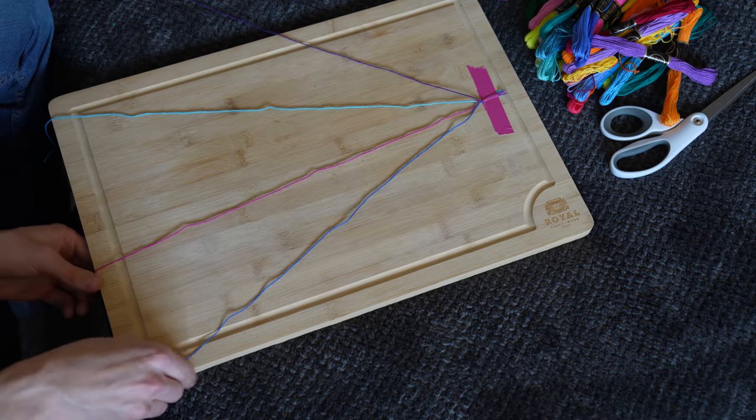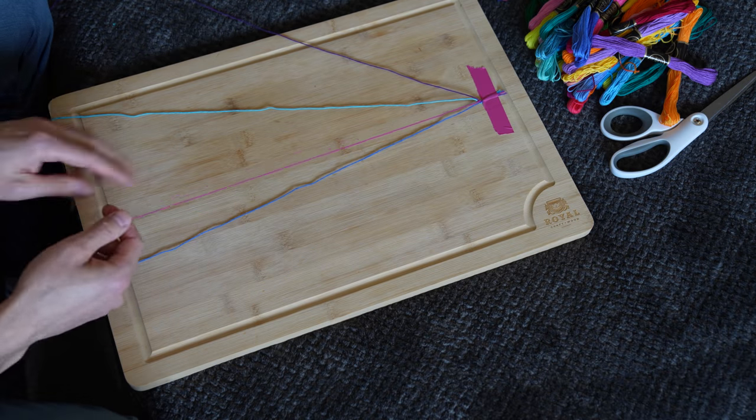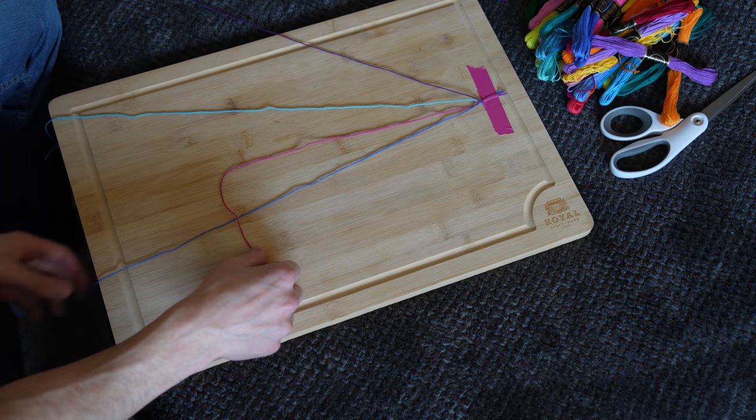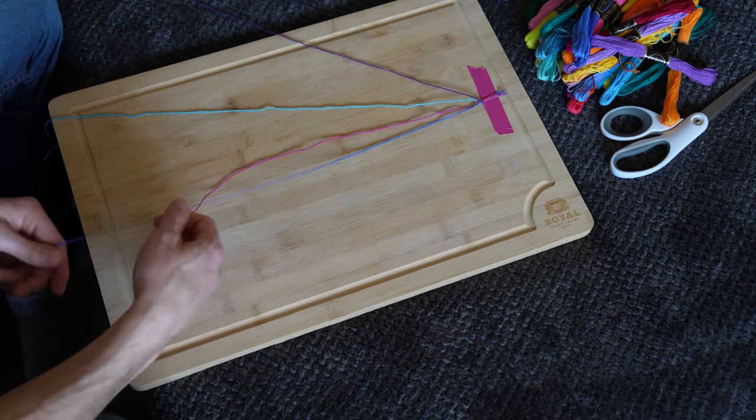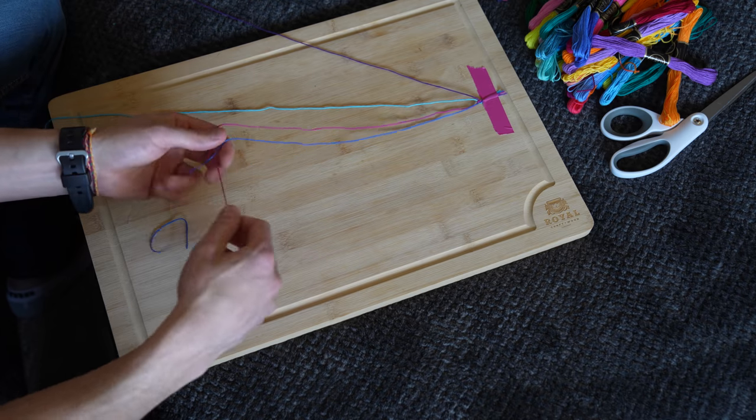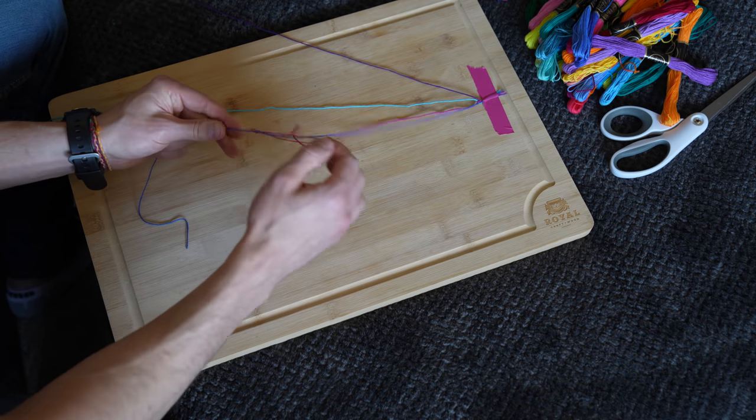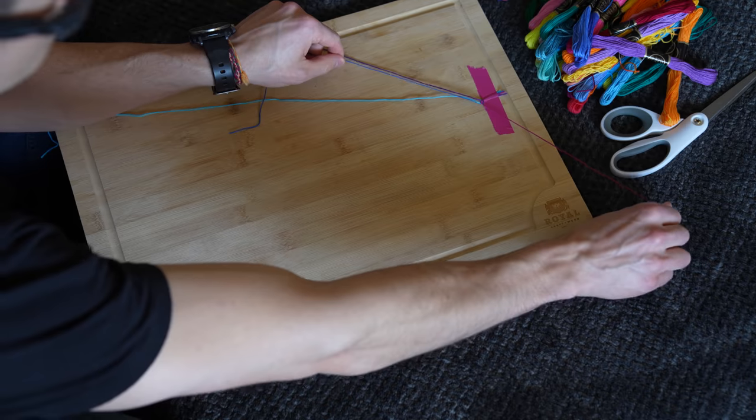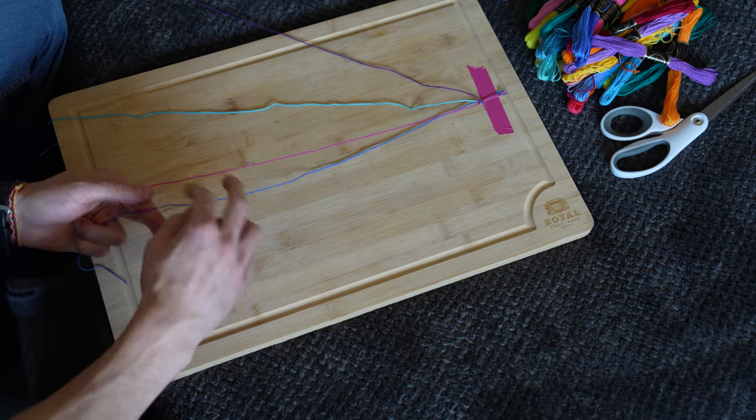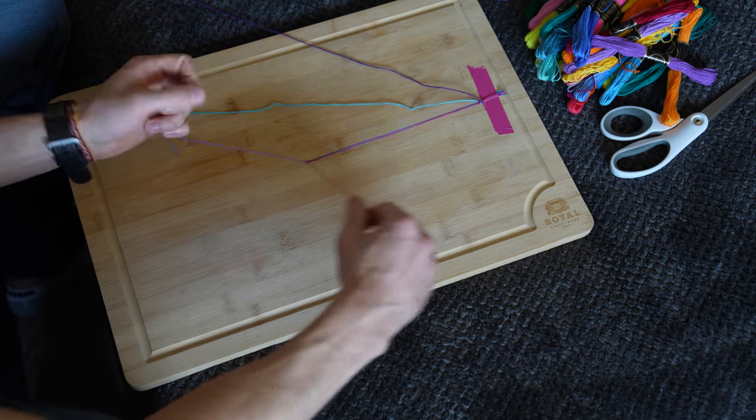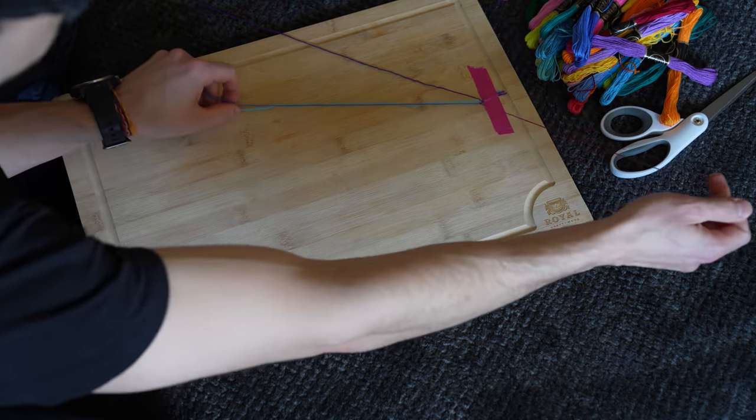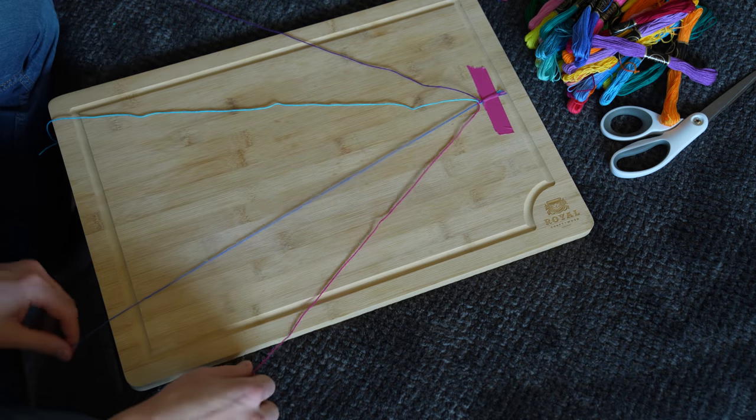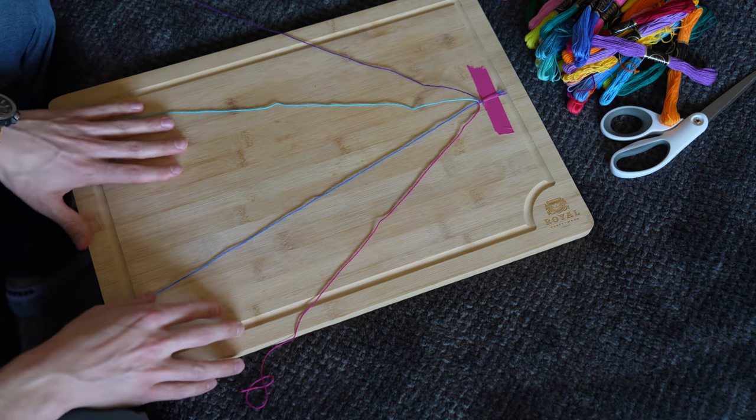So now you're ready to do it to this blue one here on the far right. Four knot, put it under, cinch it tight, do that one more time. Four knot, put it under, cinch it tight. And now the pink one moved all the way to the right. So now you're ready to do the same exact thing with the farthest one on the left.